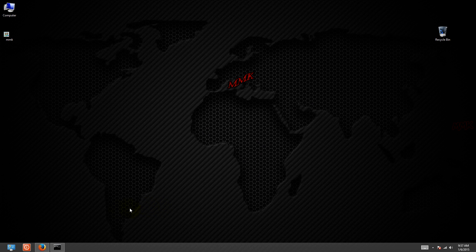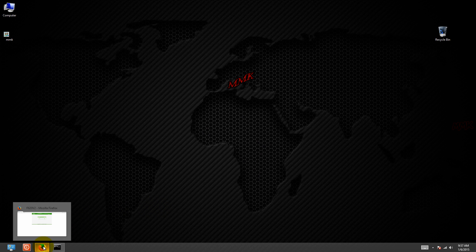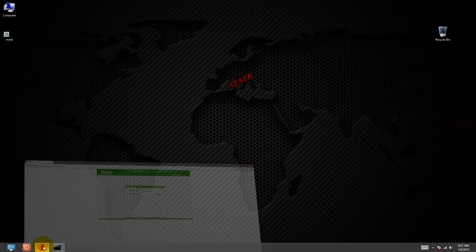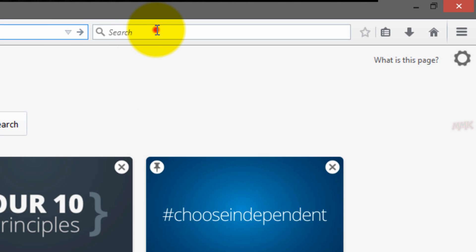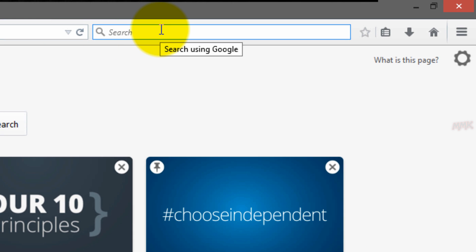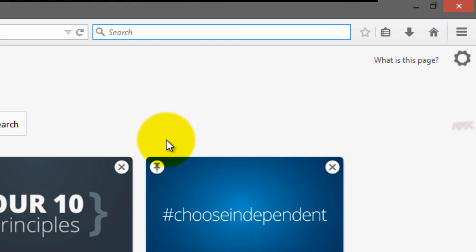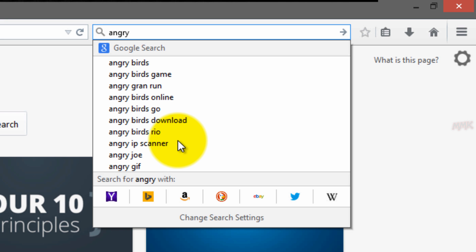Scan your network devices to find your wireless router's IP address. There are many free IP scanners — download and install one of them. I recommend Angry IP Scanner.